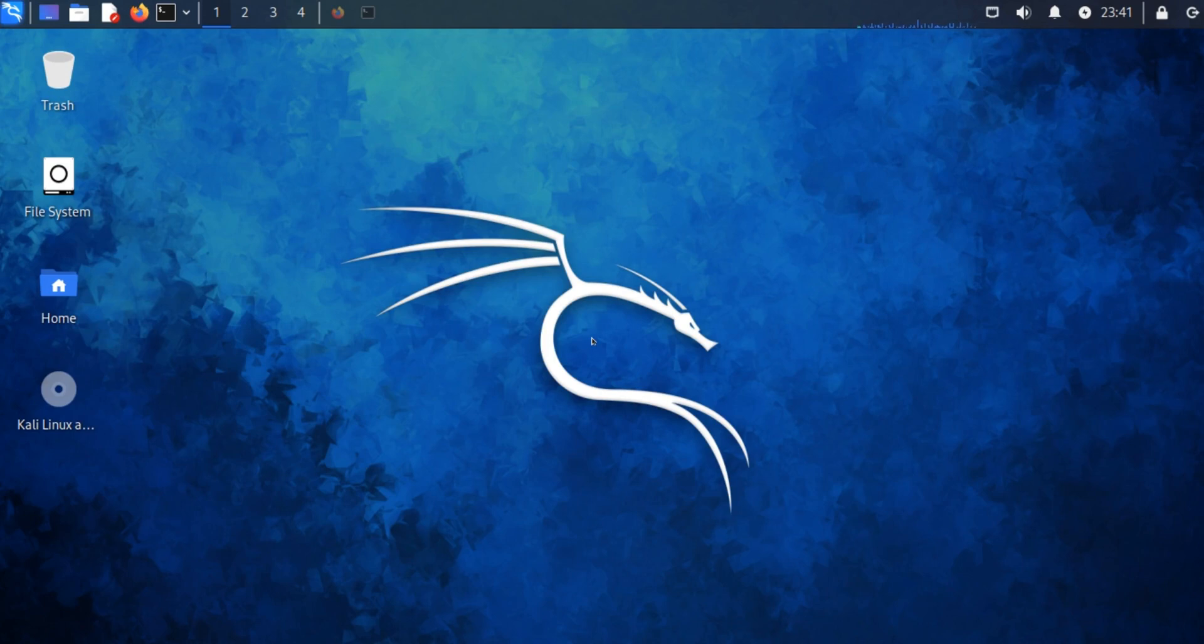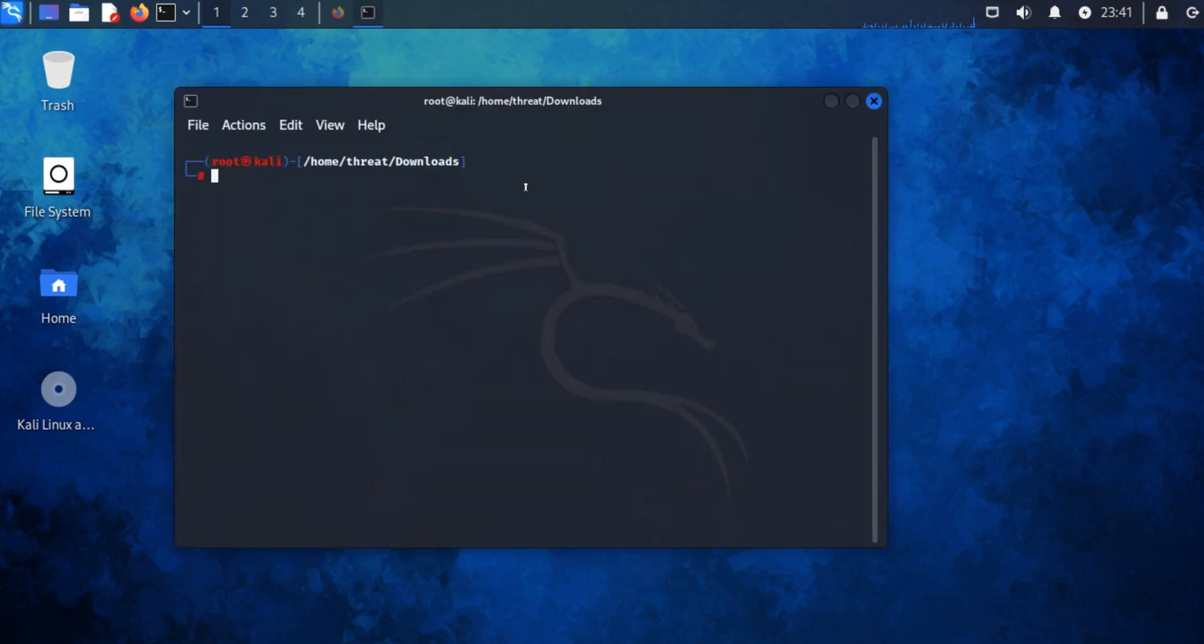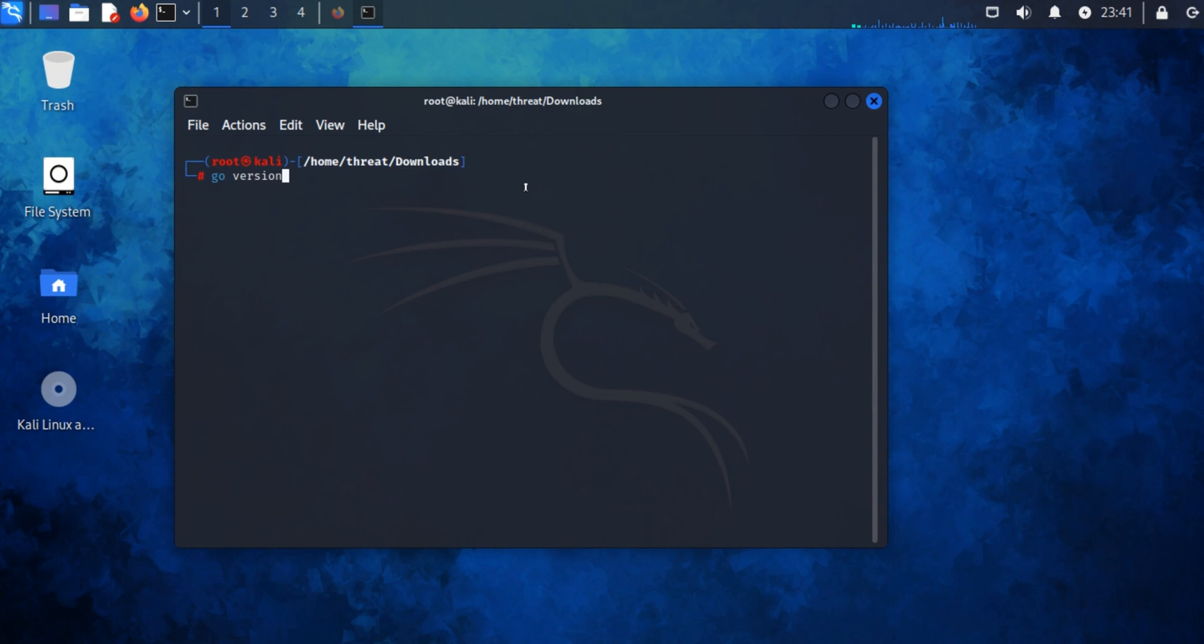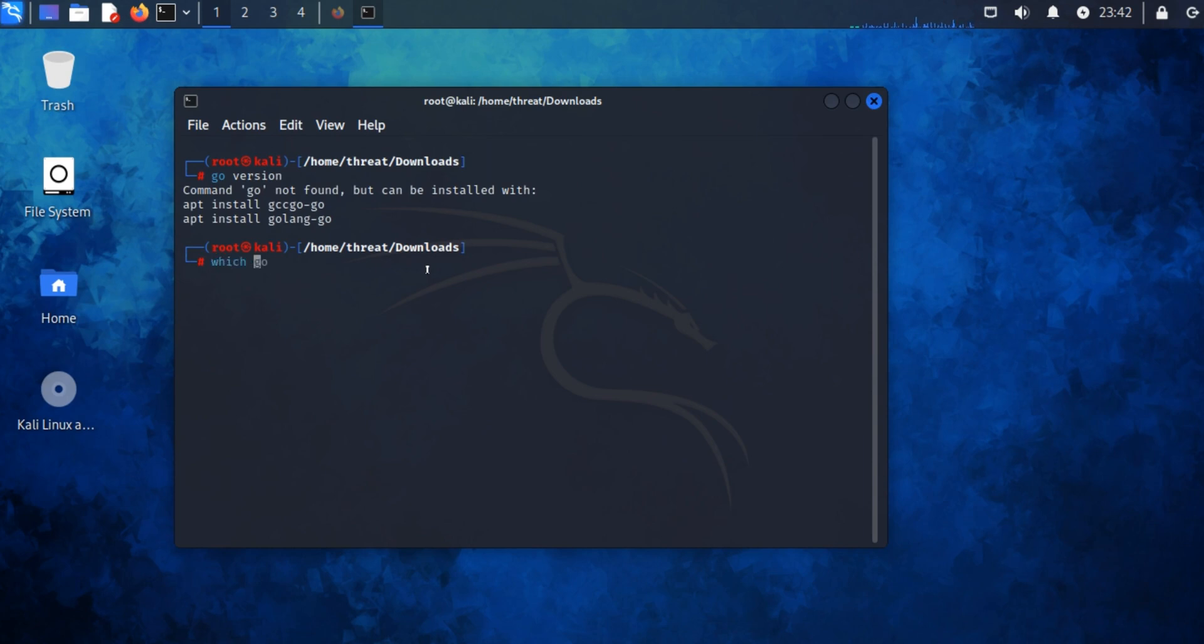Open Kali terminal and type 'go version' to check if any existing version of Golang Go is already installed on your system. Press enter. You can see 'go not found'. You can also check alternatively by typing 'which go'.